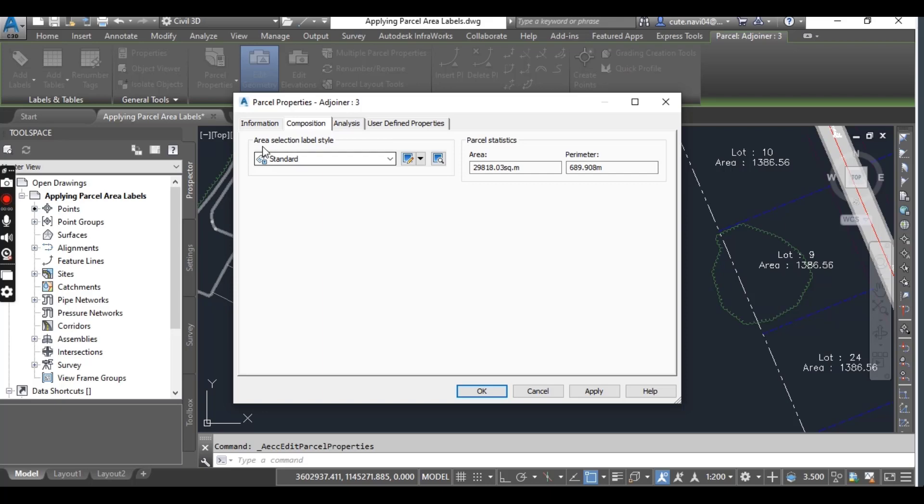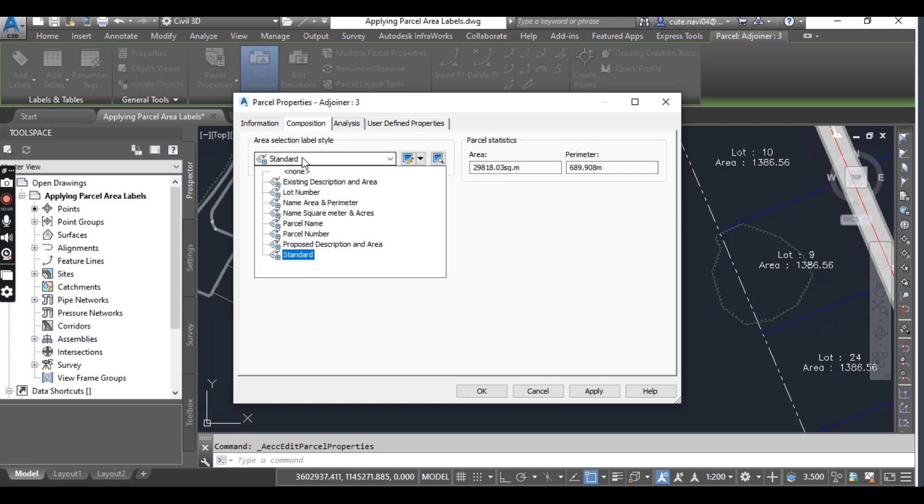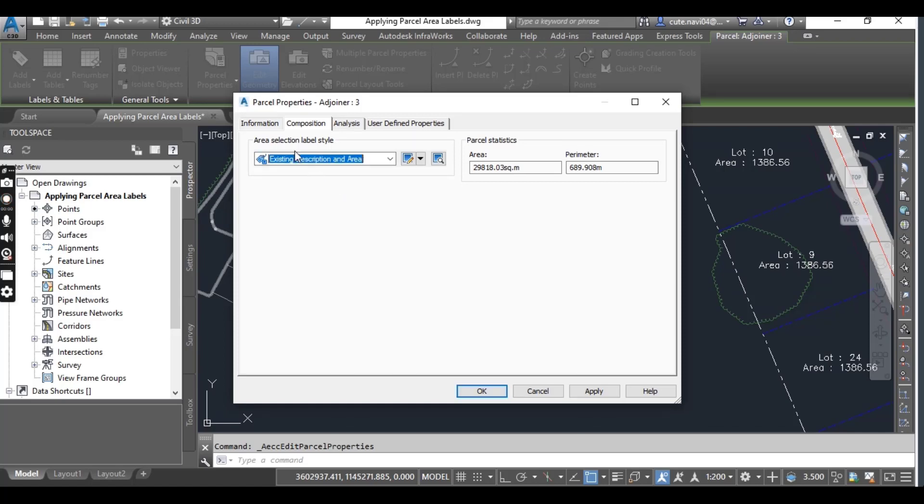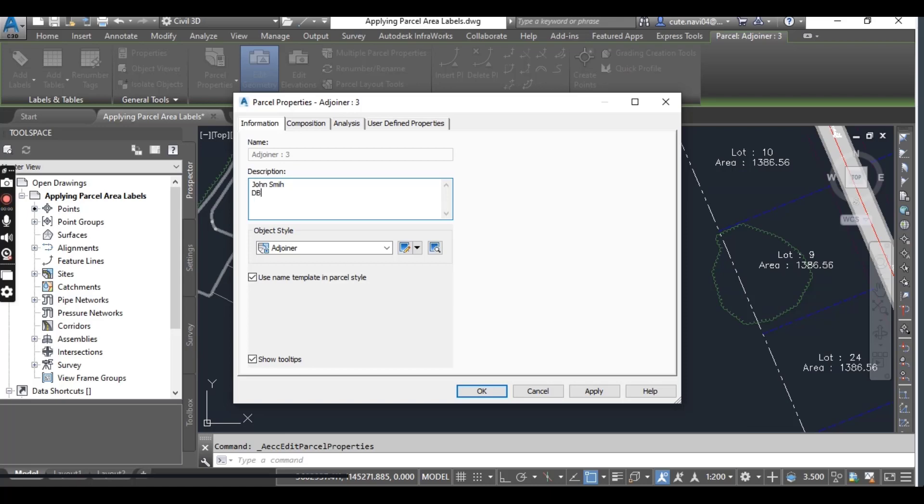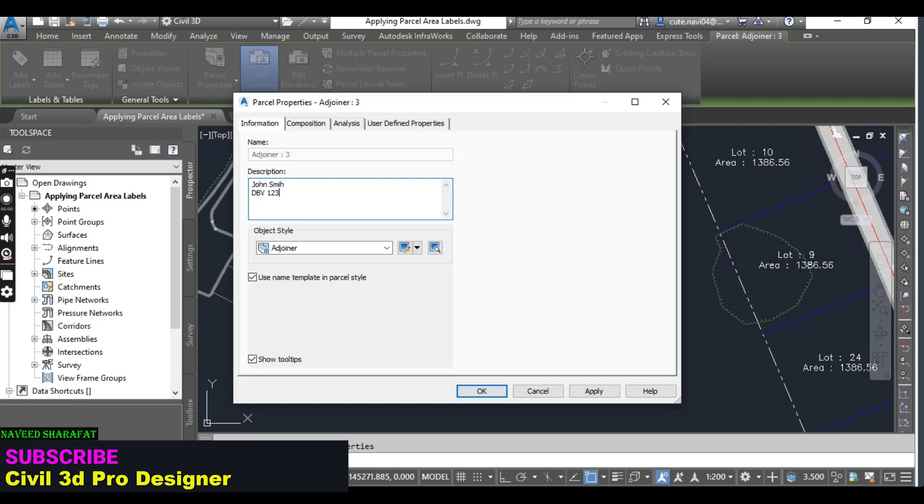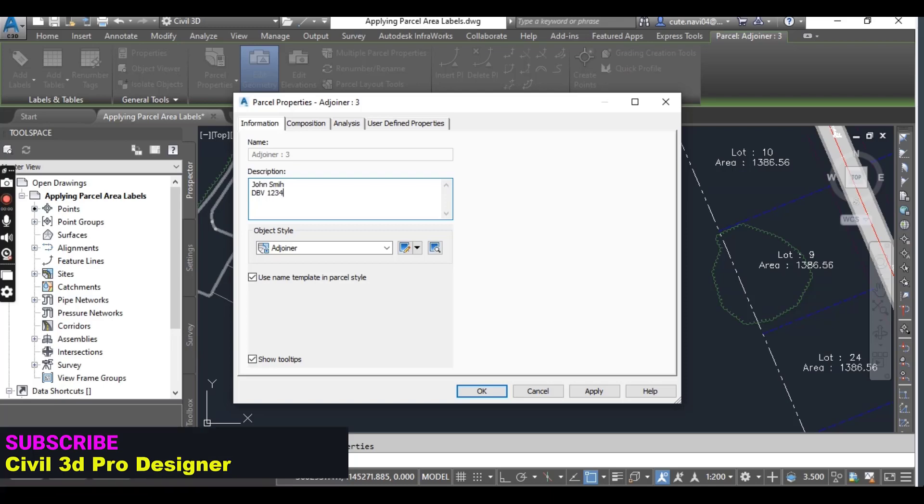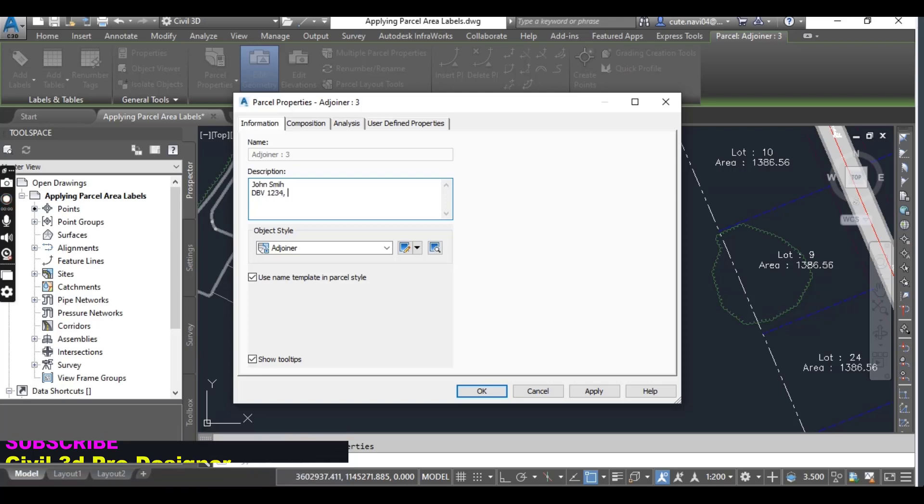If you are on the Information tab, you must switch to Composition. For Area Selection Labels, here you can select an existing description and area. Then come here and write about the owner. For example, I just need to put the name of the owner in line one, then in second line you can put something about the record.